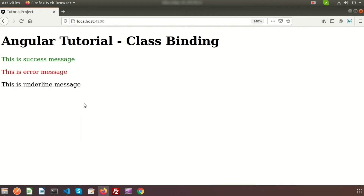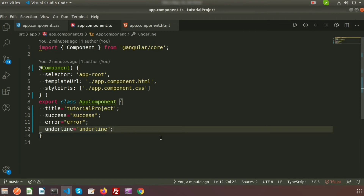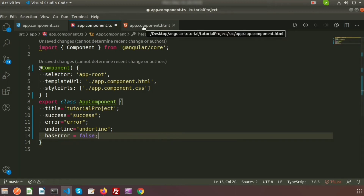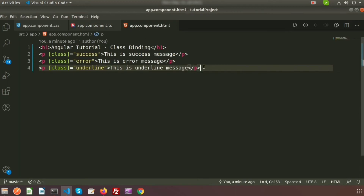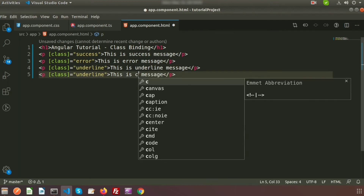That was the simple approach. Now if I want to add a condition — suppose I want to set an error message only conditionally — I create another property called hasError and by default set it to false. The condition is: if there is an error, apply the error class; if not, do not apply the class.